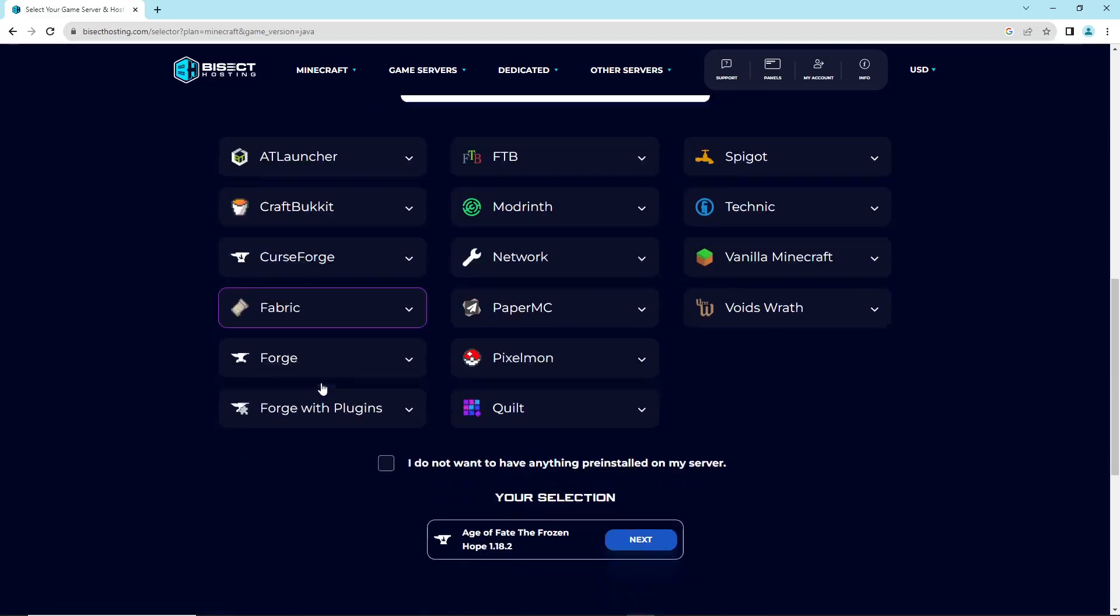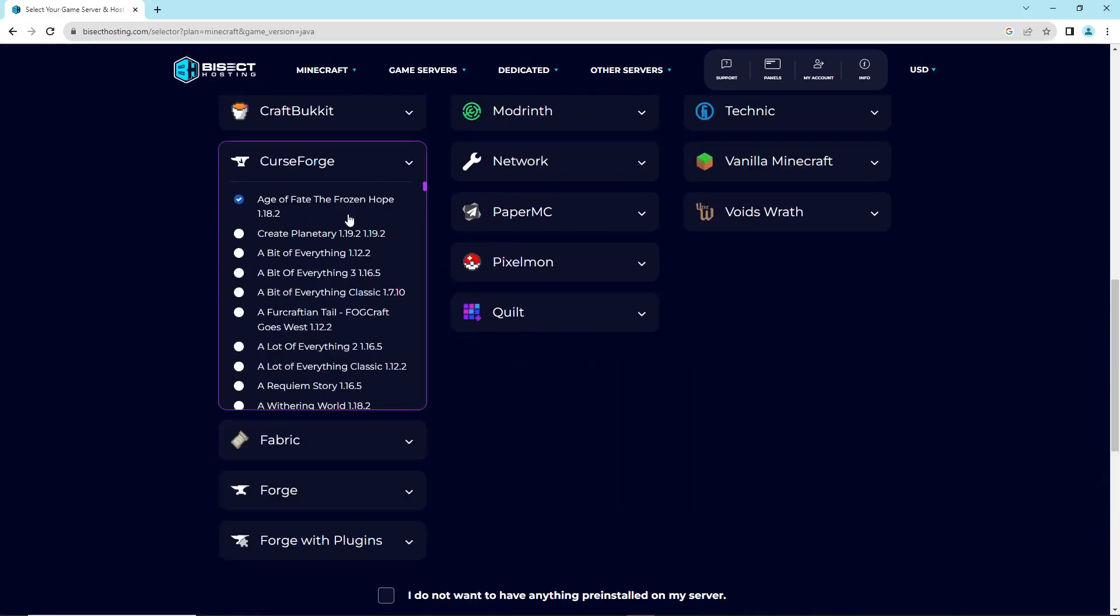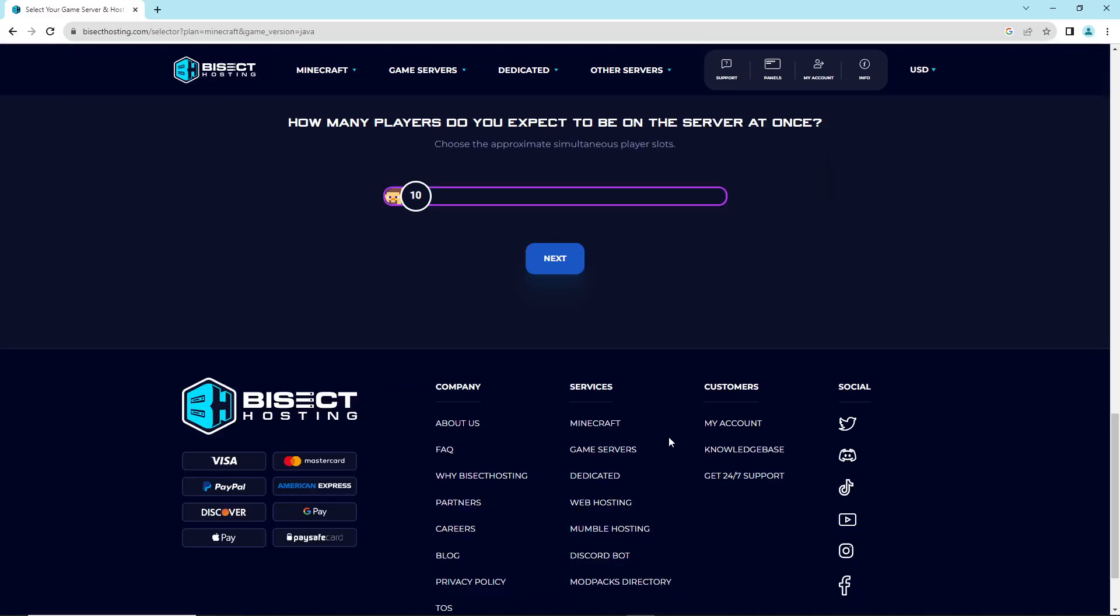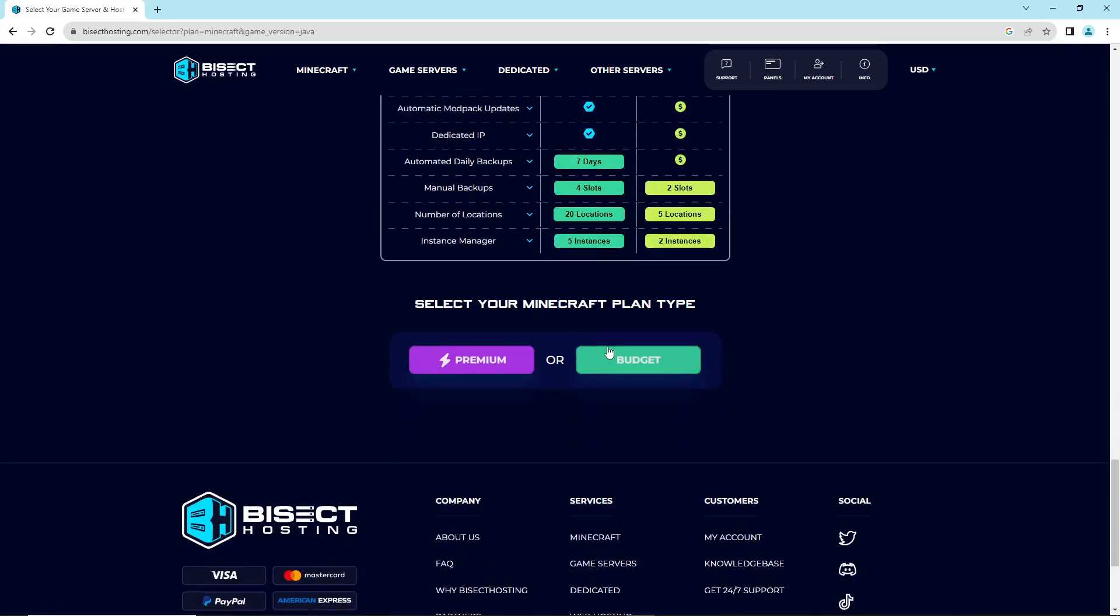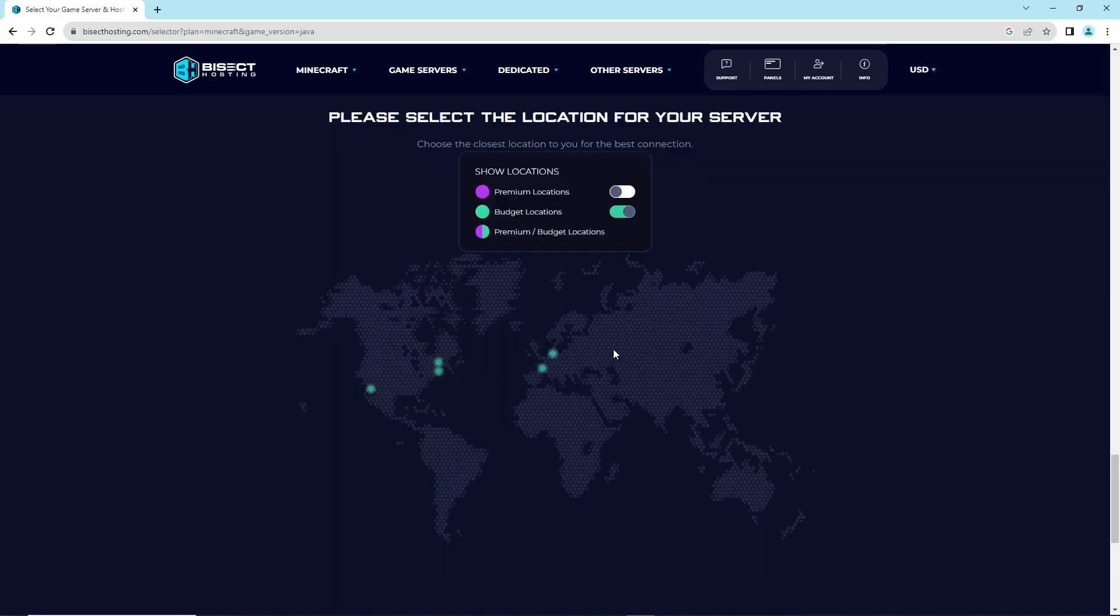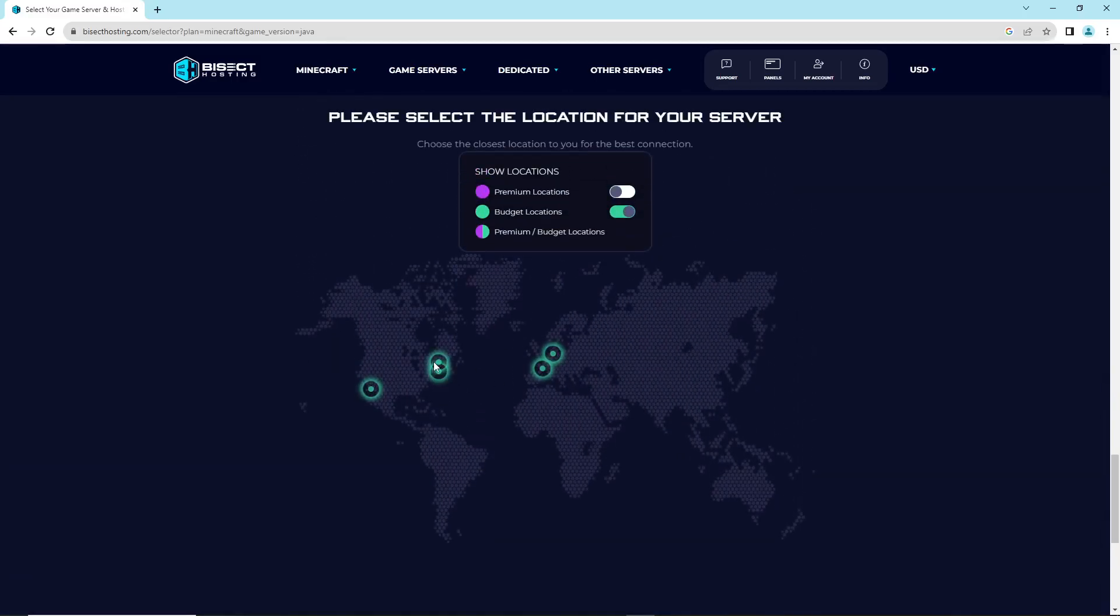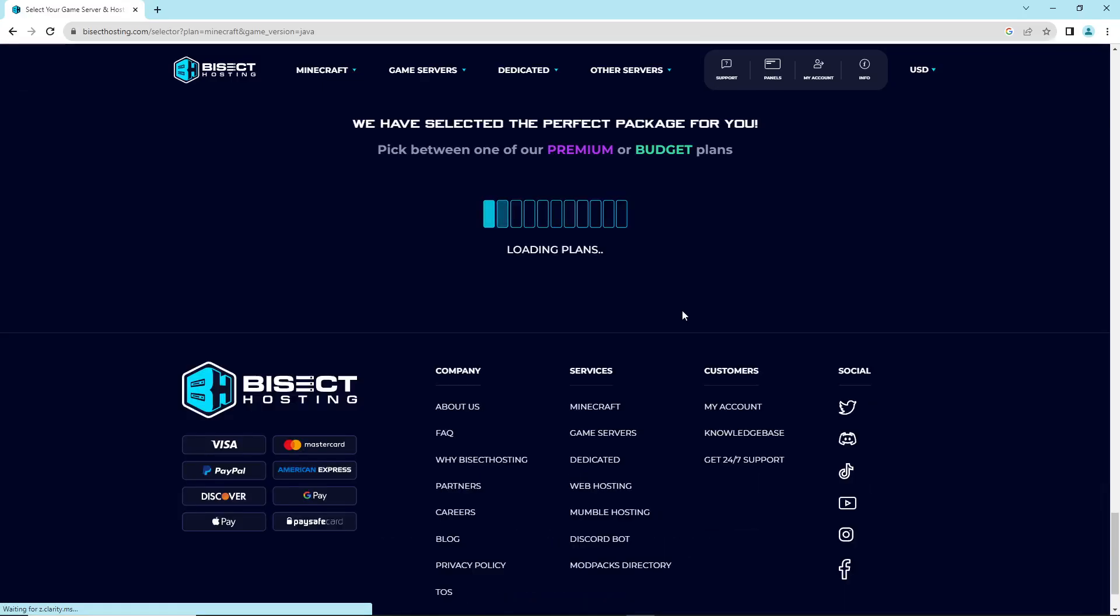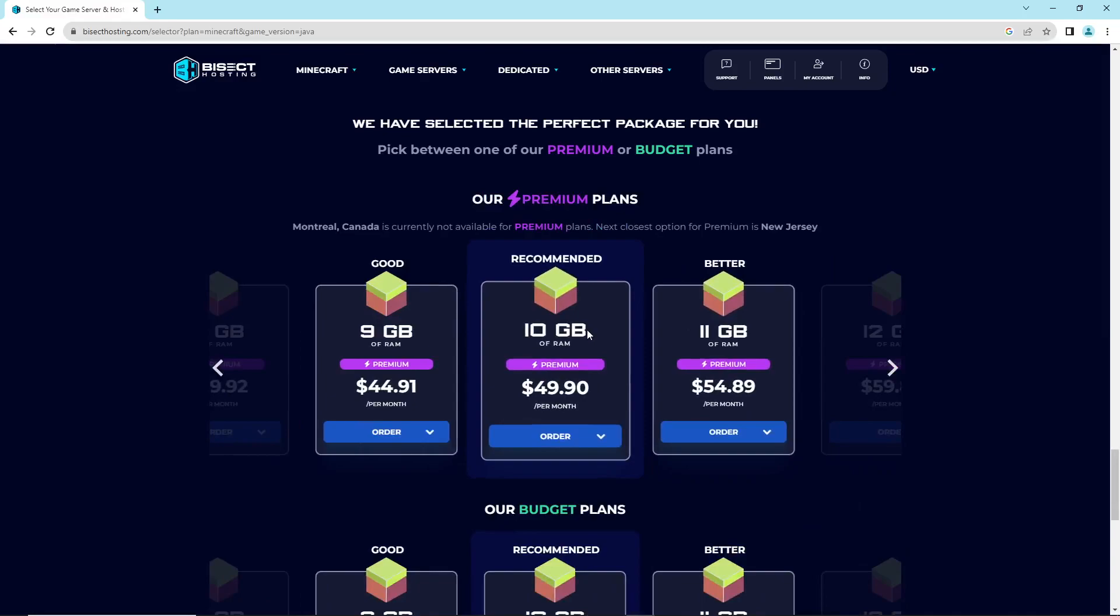Then you can see that you have Age of Faith and Frozen Hope. Next is the type for all these players. You can see Rayman Budget. The budget is like this, and you have to choose one of these budgets. For Canada, you can see 10 gigabytes is required.